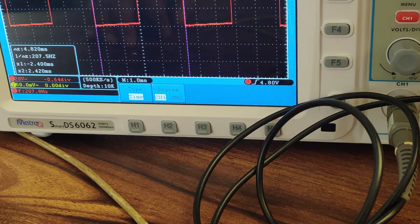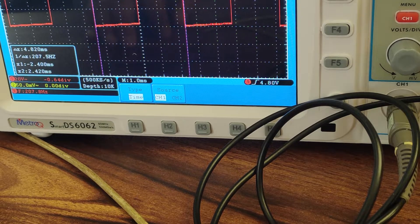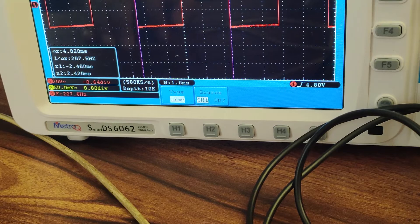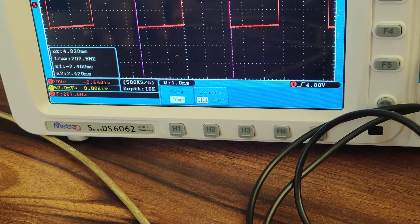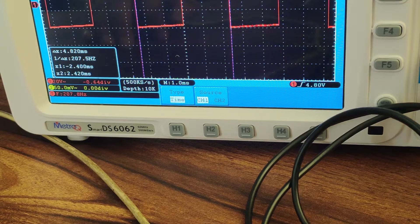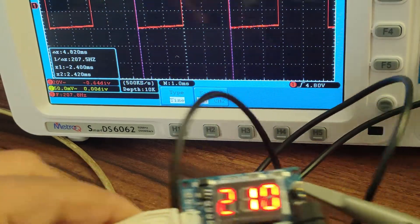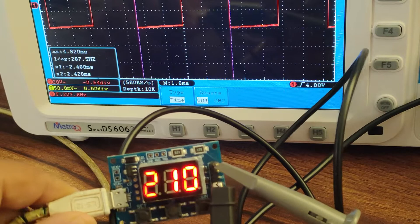I will adjust the cursor now, and as you can see on the DSO, we are getting the frequency of 207.5 Hz, so there is an error of 2.5 Hz.